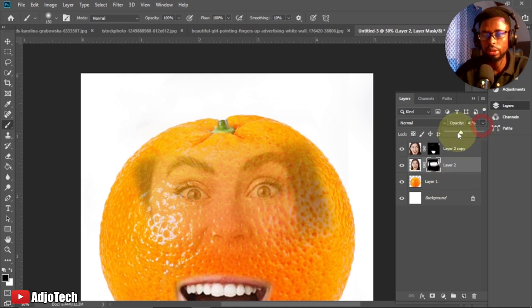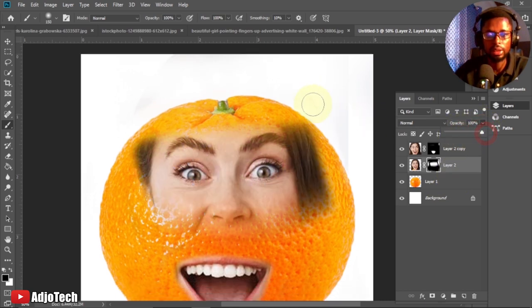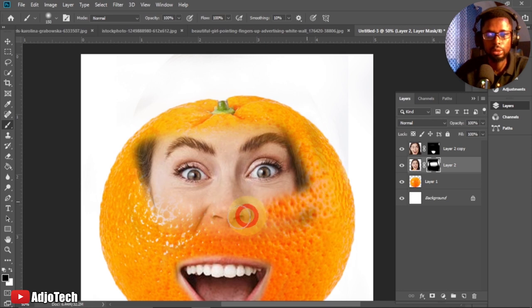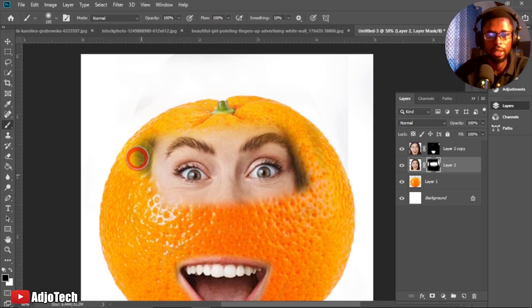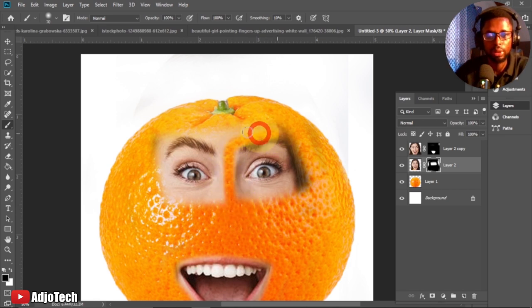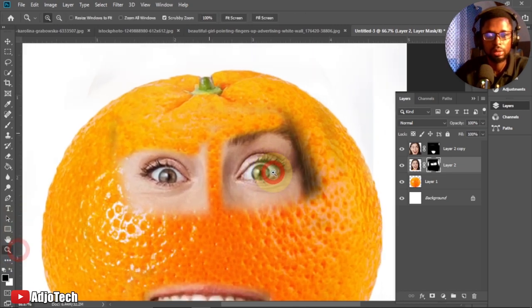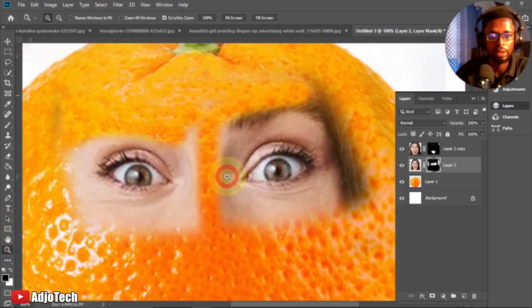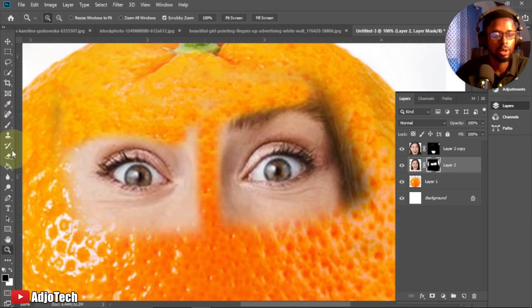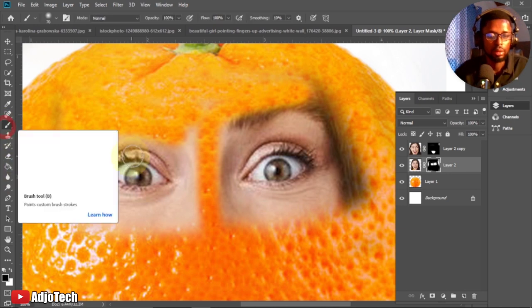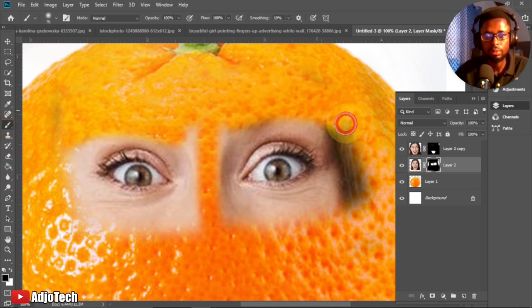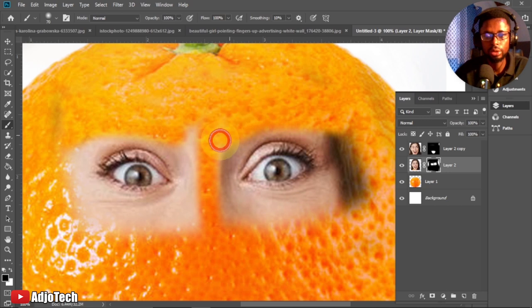I can actually increase opacity back to 100 percent and I can see the eye. I want to leave fully the eye and clear every other thing. I can play with this, reduce the brush whilst I paint to reveal the eye. I can actually zoom in so I get this well.